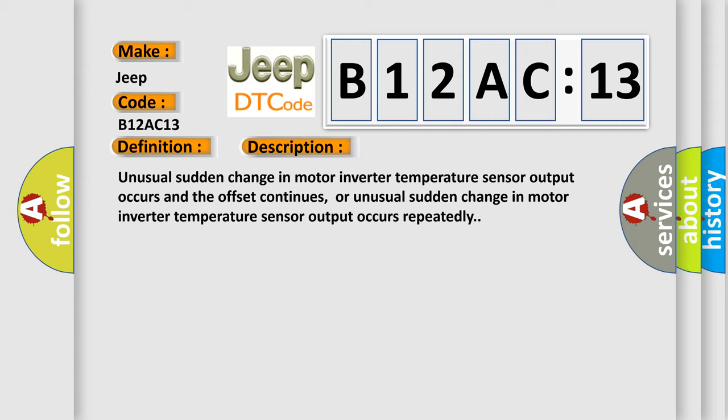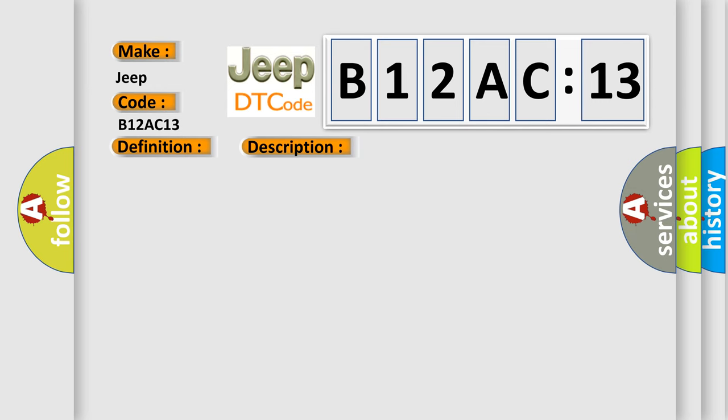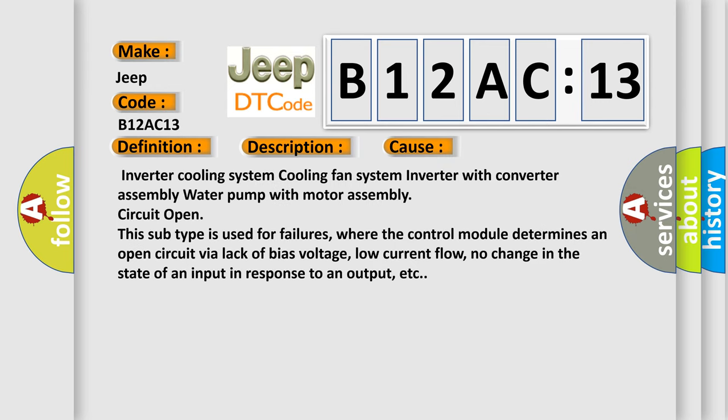This diagnostic error occurs most often in these cases: Inverter cooling system cooling fan system inverter with converter assembly water pump with motor assembly circuit open.